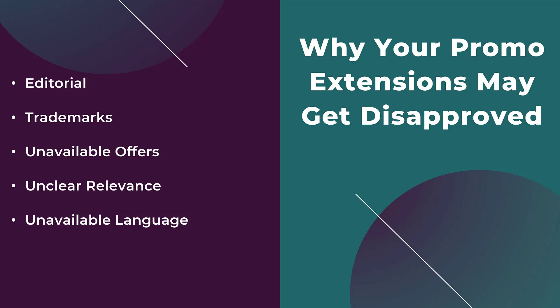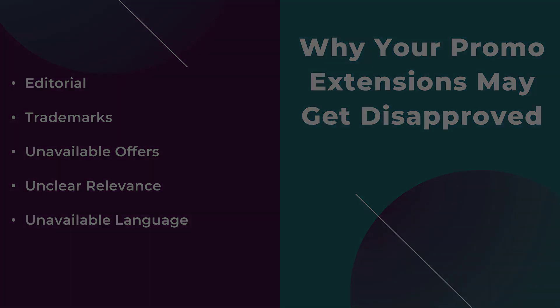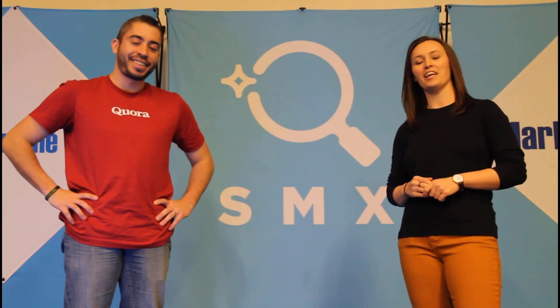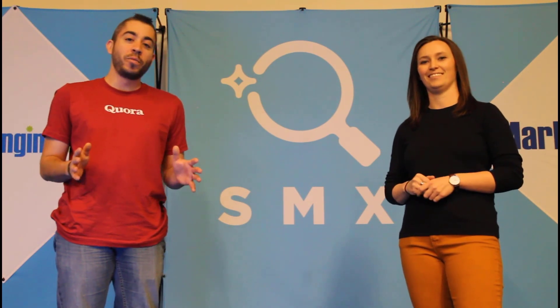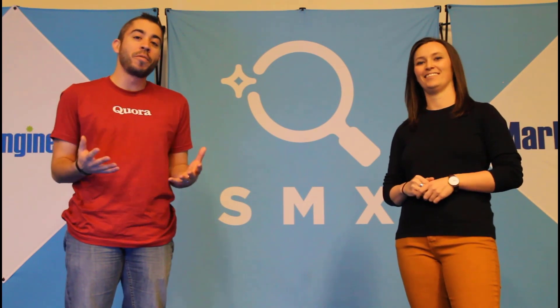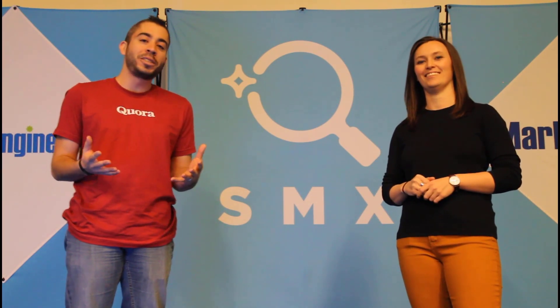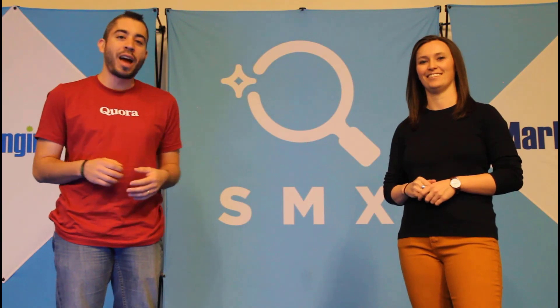And if you have any success stories you want to share about promo extensions, let everyone know in the comments below. Thanks for watching our video. If you found it useful, give us a thumbs up below. We release a new video at least once a week. So if you want to see more from the Paid Media Pros channel, be sure to subscribe.